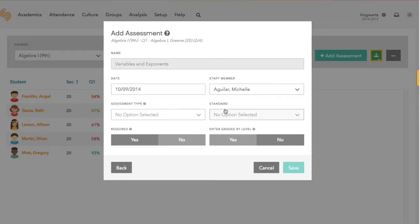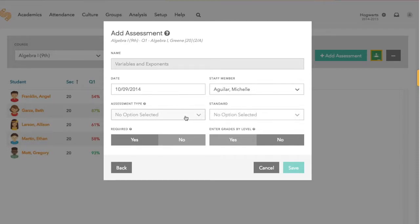The first time you import an assessment, we'll have to tell our system what type of assessment it should be and if it should be tied to a standard.